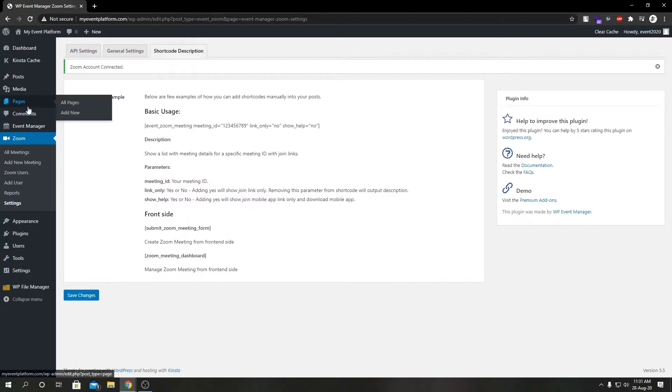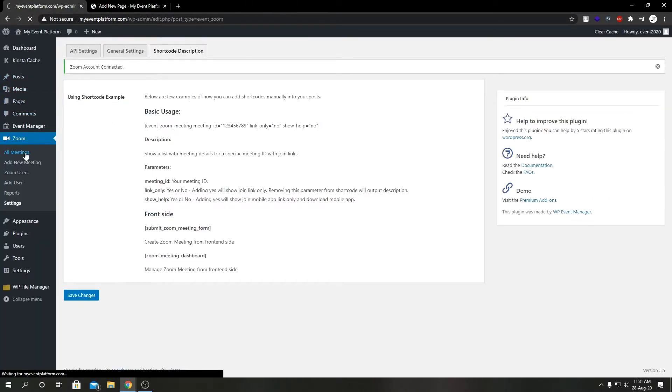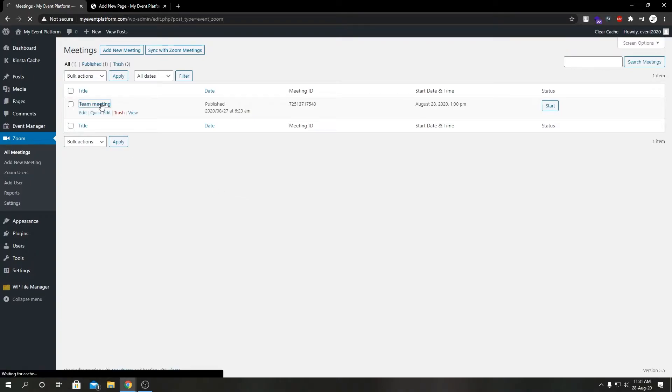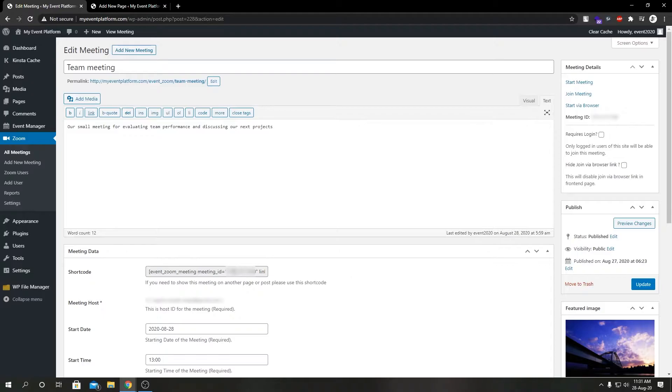Let's go ahead and create a new page. While this is loading, let's go to our all meetings. Previously we created a meeting from our Zoom backend. Let's go ahead and select that meeting.